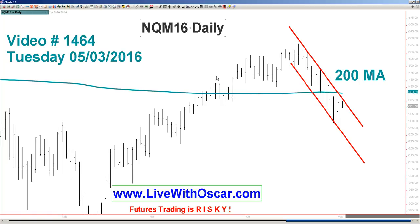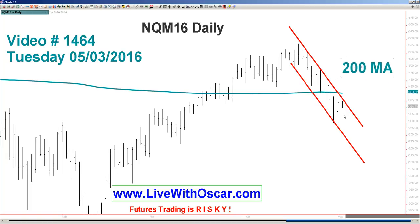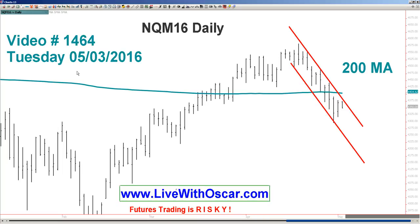The 200 bar average and commodities inflation — that will be tonight's theme. This video, the 1,464th installment of these nightly, almost nightly videos, is coming at you on a Monday night for trading Tuesday, May 3rd, 2016.